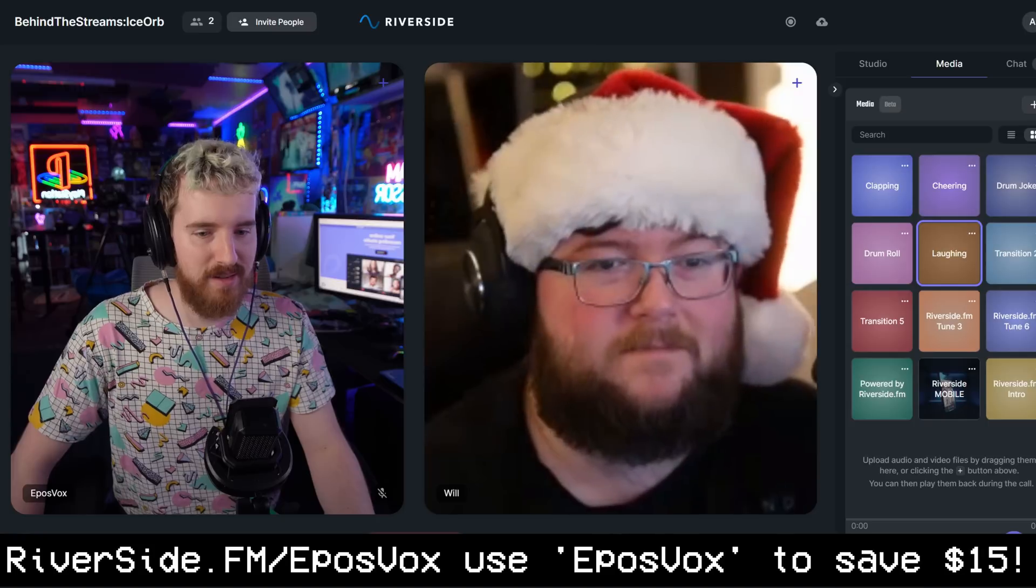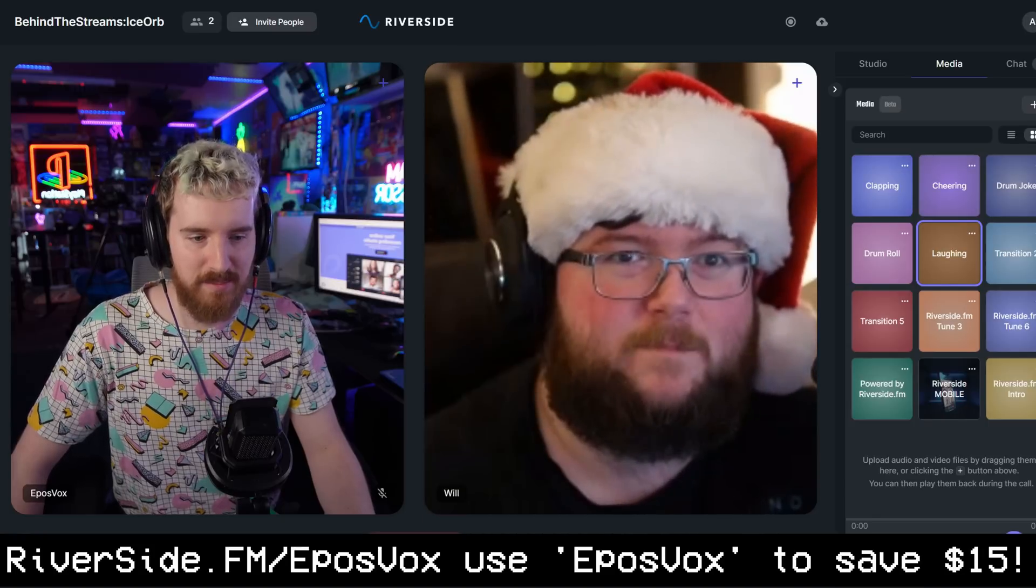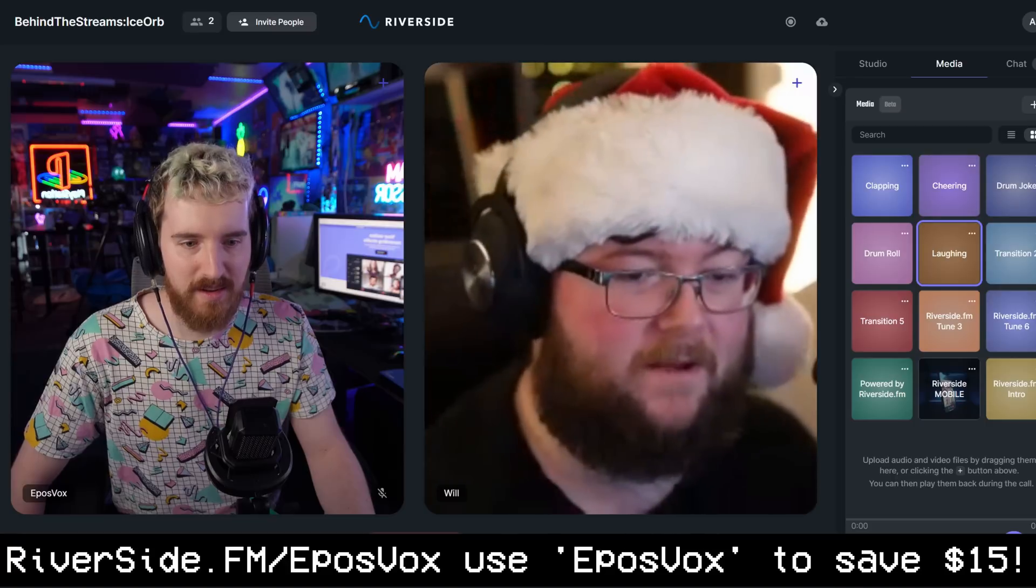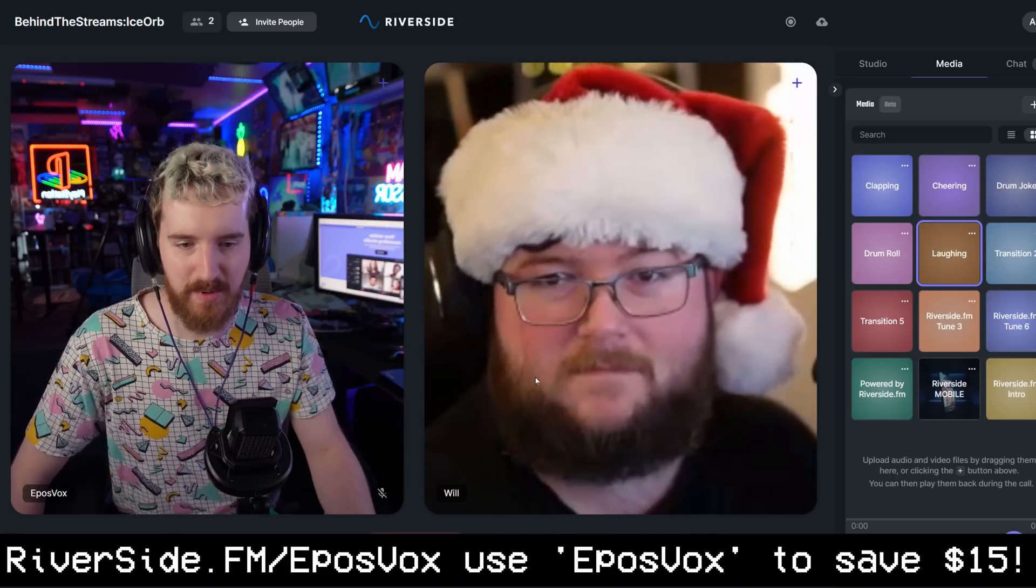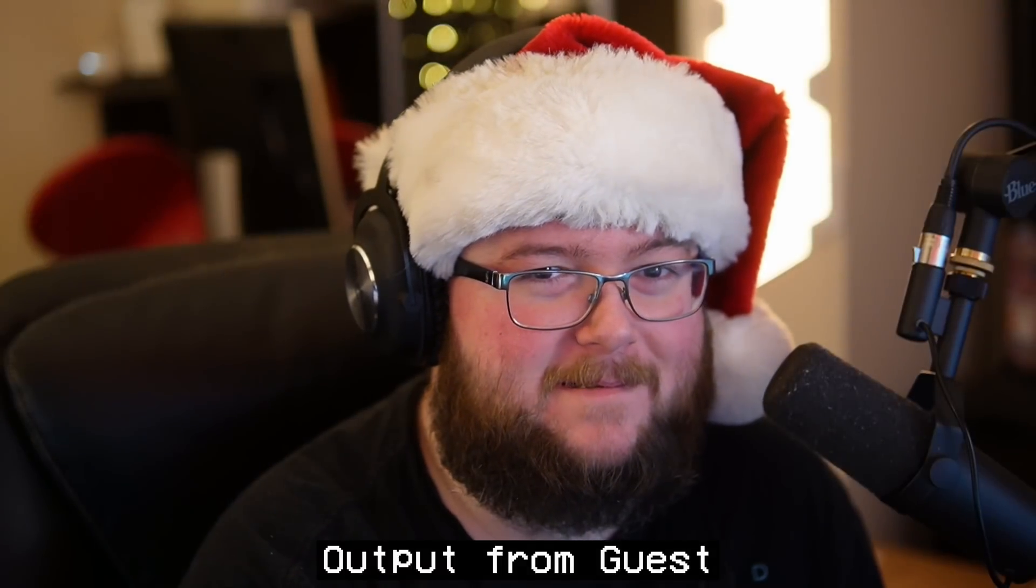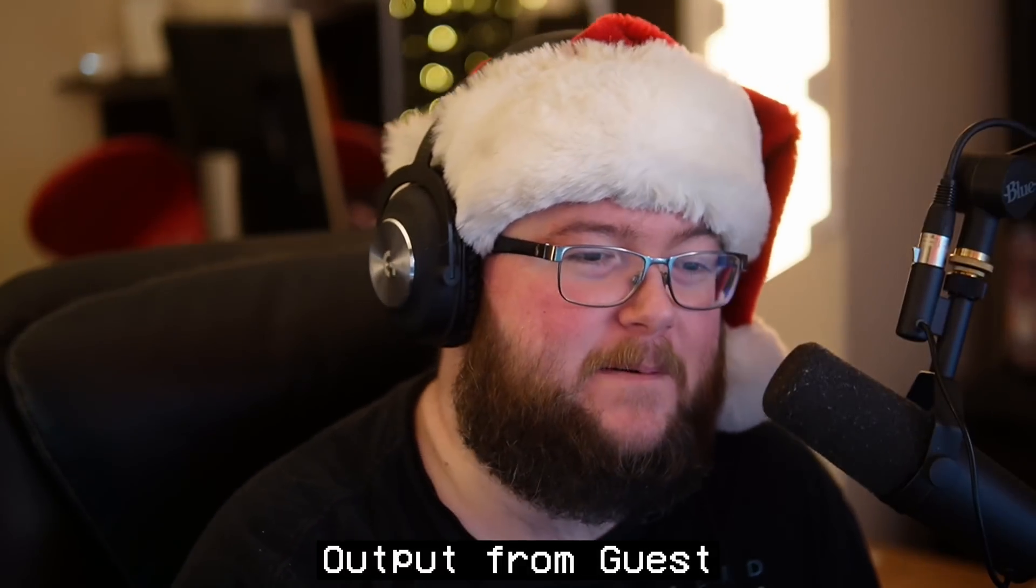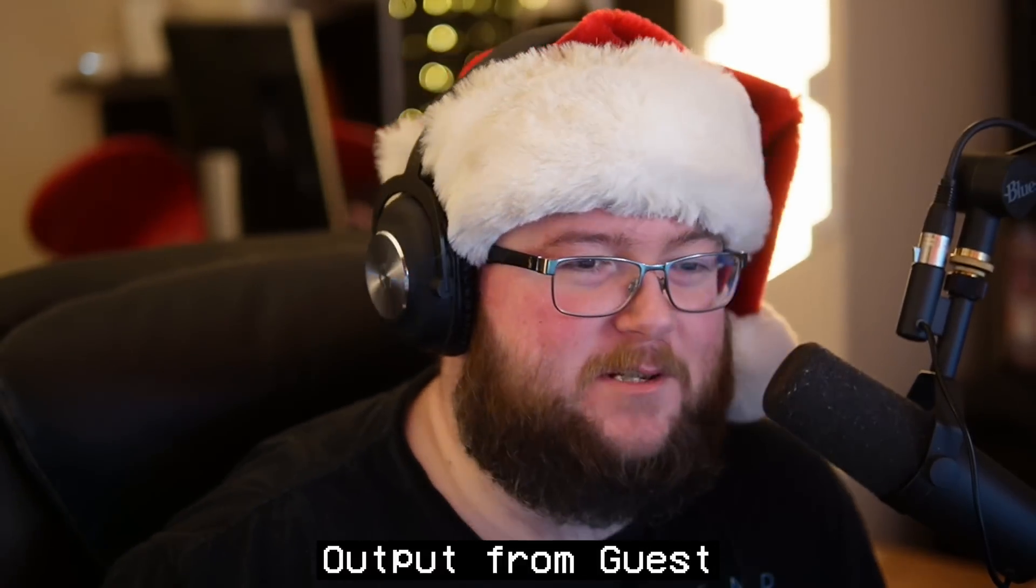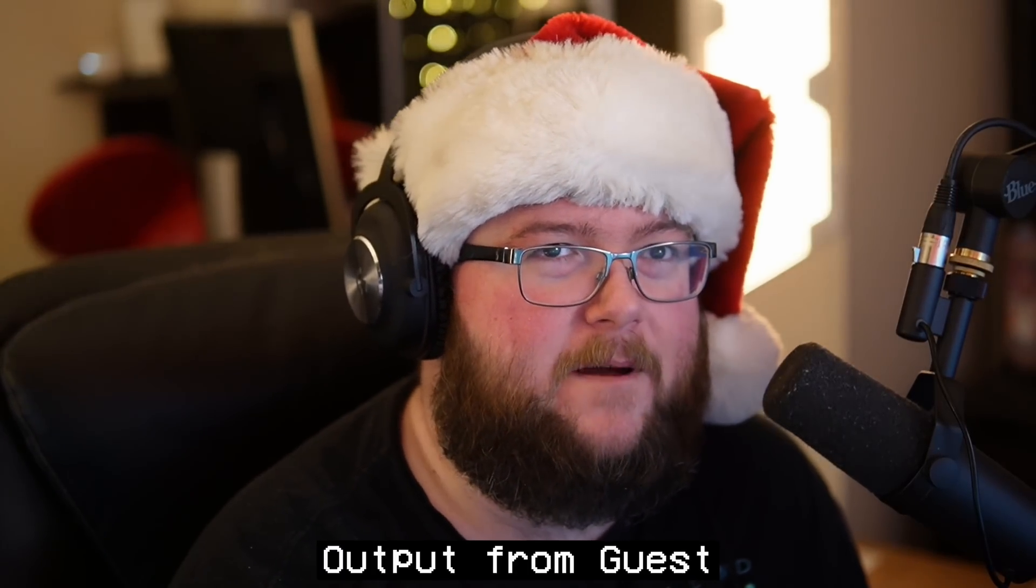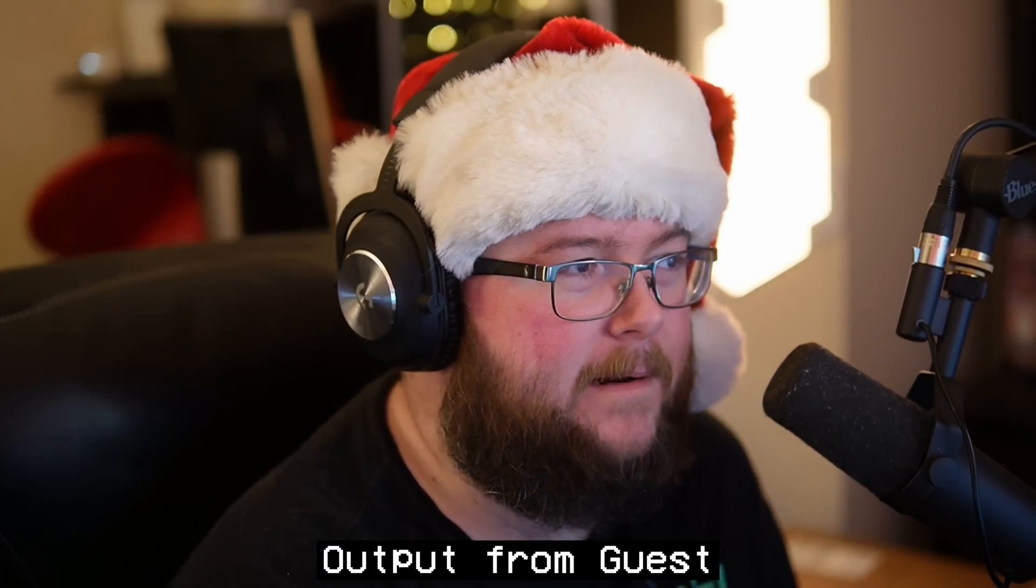It records audio and video locally on each participant's device and uploads these local files automatically to the Riverside dashboard and oh man, the recordings look like they came straight out of camera. Which is bonkers and a huge step up from what I was previously using.